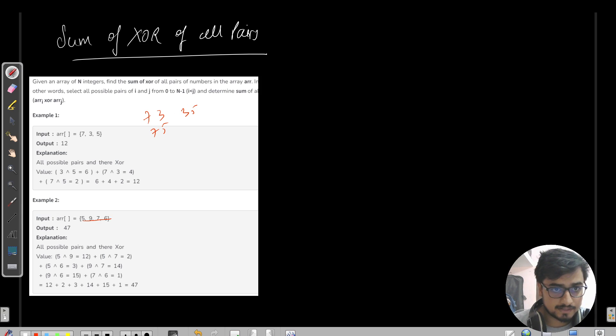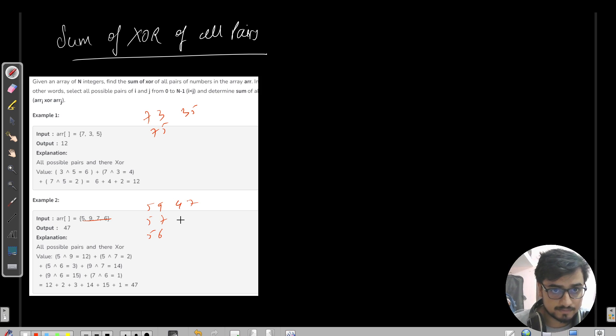Similarly, for the second example with five, nine, seven, and six: five will club with nine, then five with seven, then five with six. Similarly, nine with seven, nine with six, and then seven with six — and that's it.